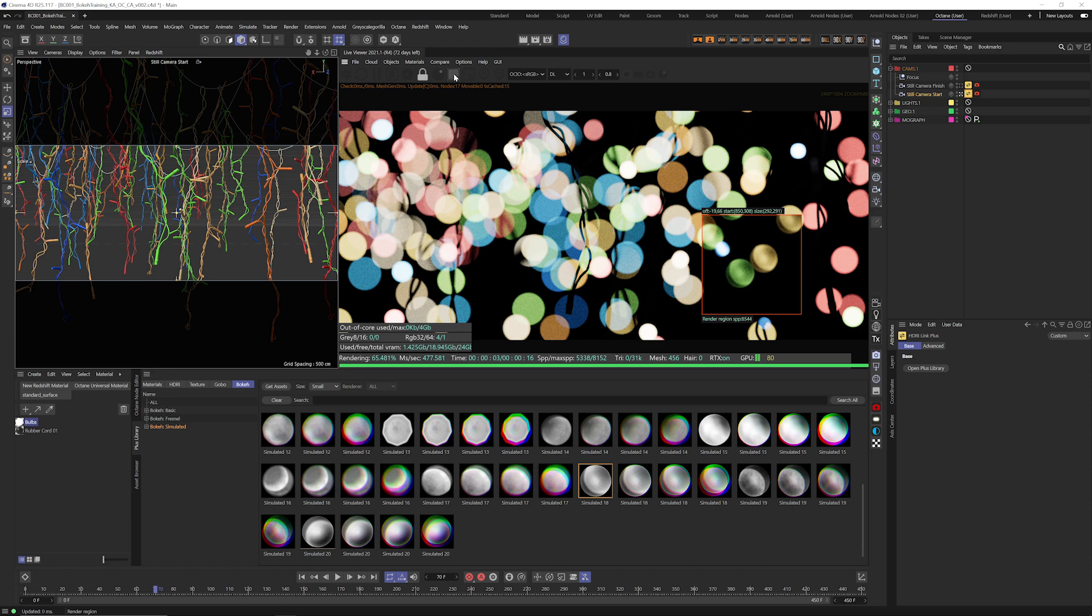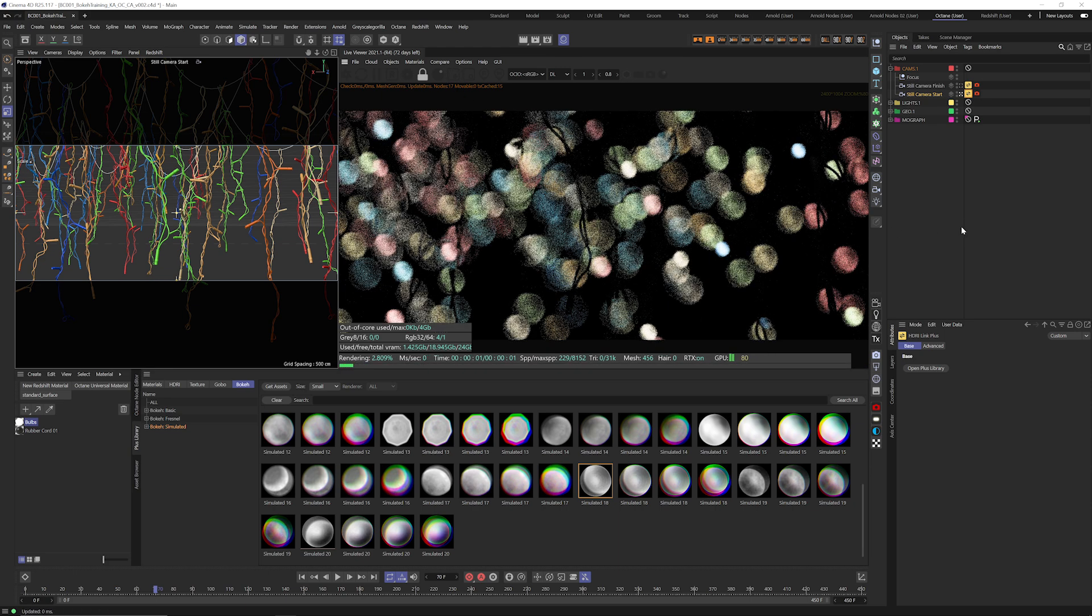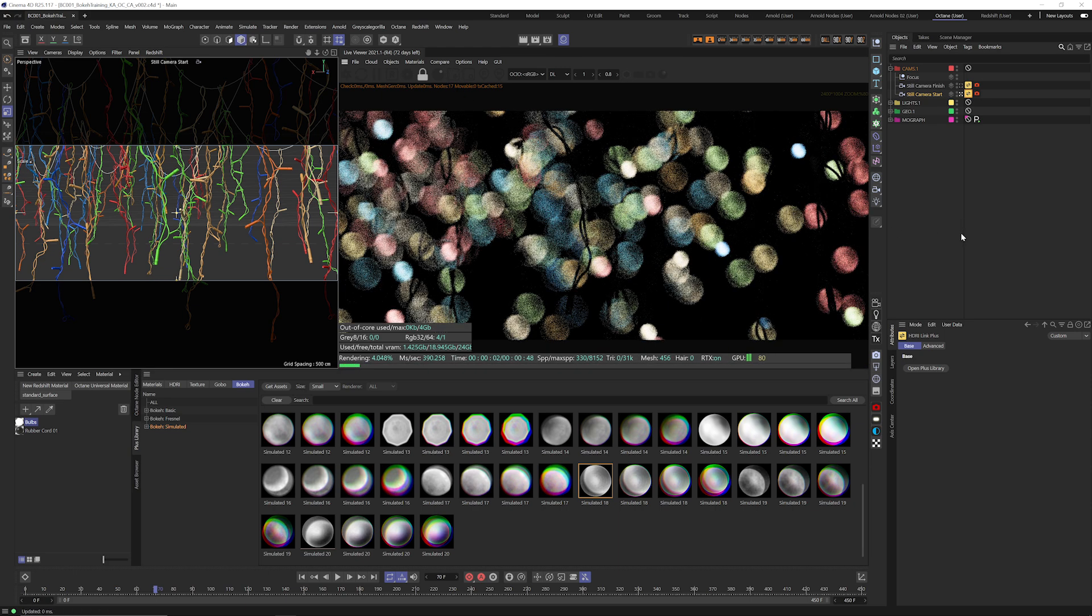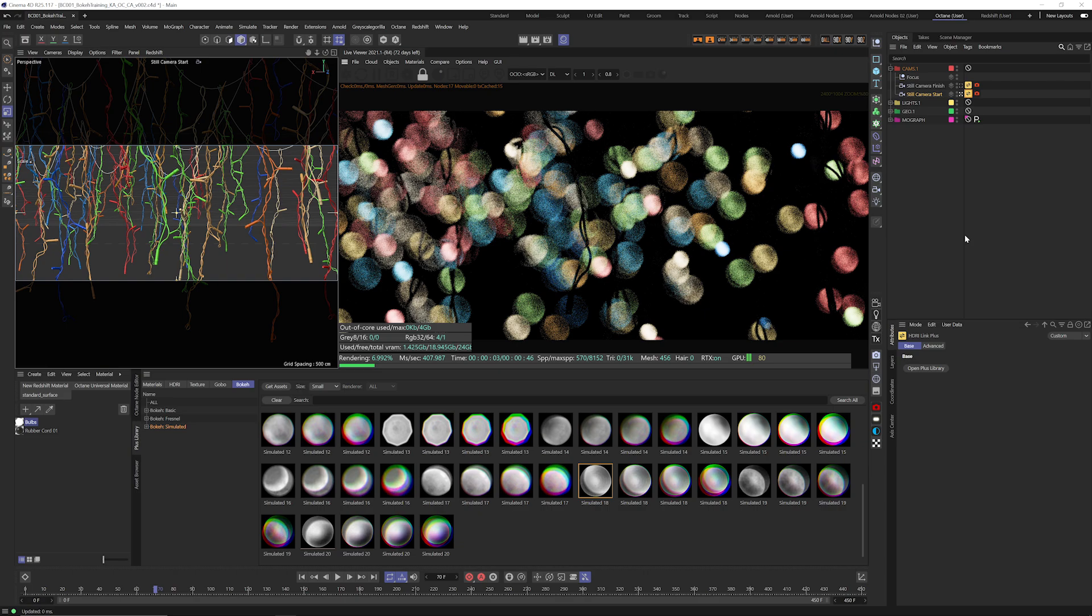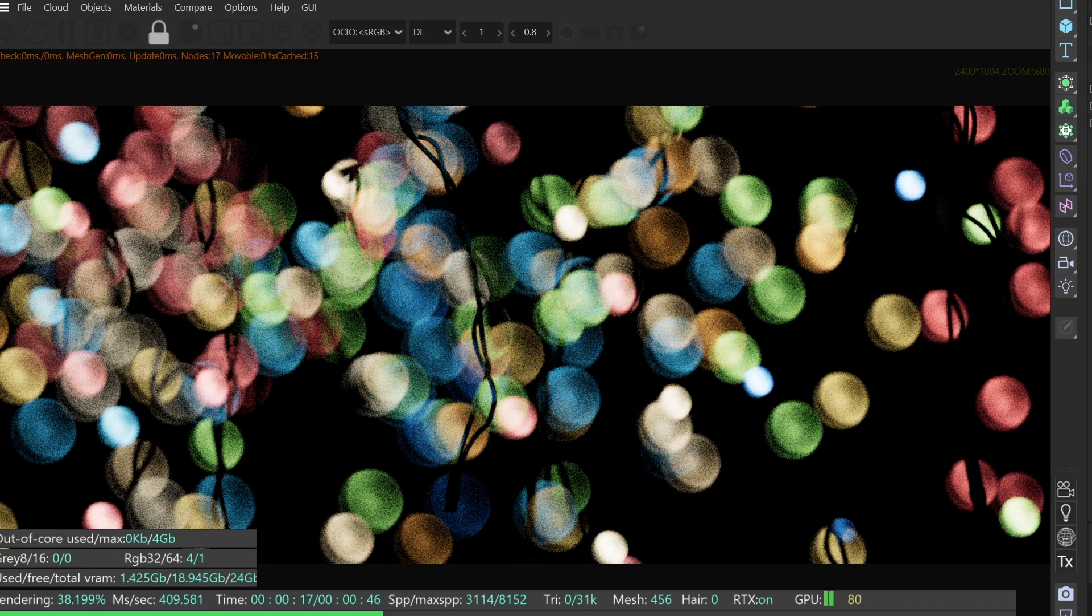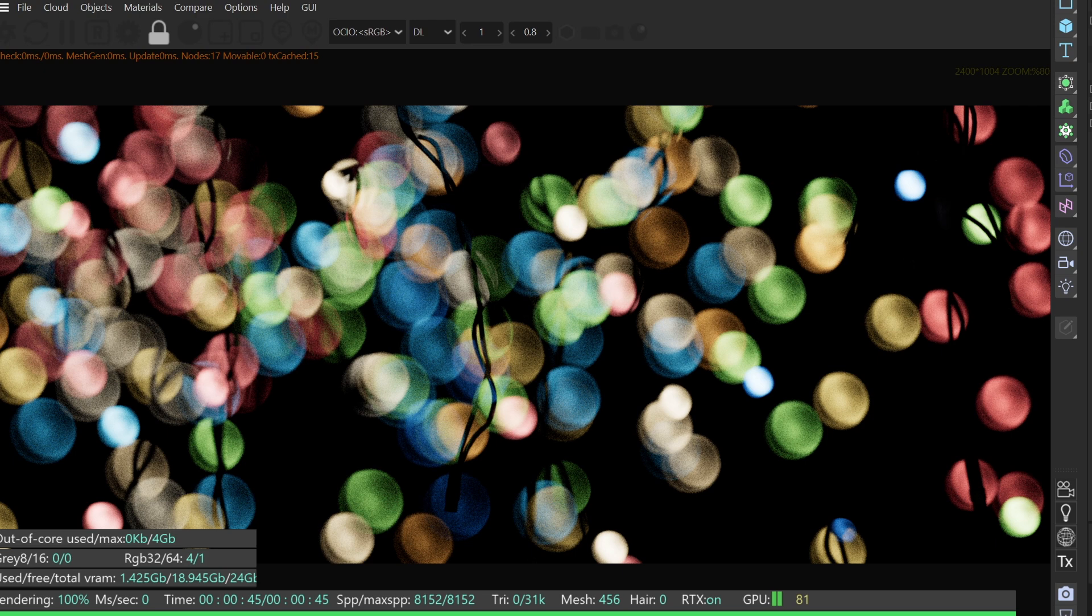All right so I'm going to let this clean up a little bit and then we're going to do one more thing to make this a little bit more filmic. All right yeah I'm really liking this. This is looking good.